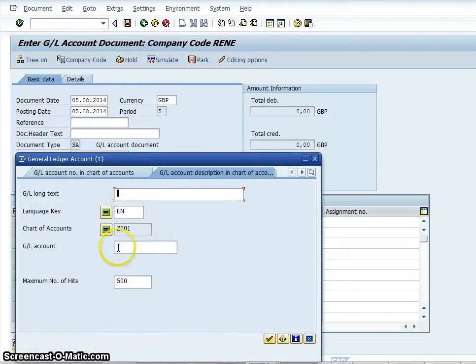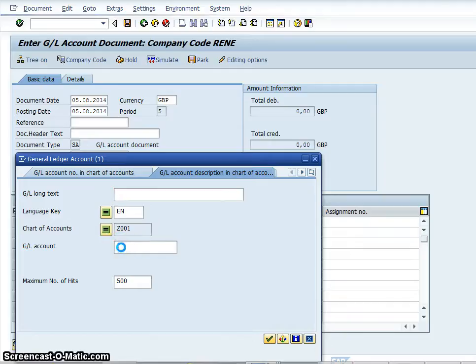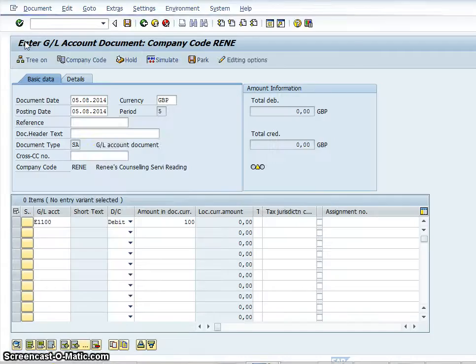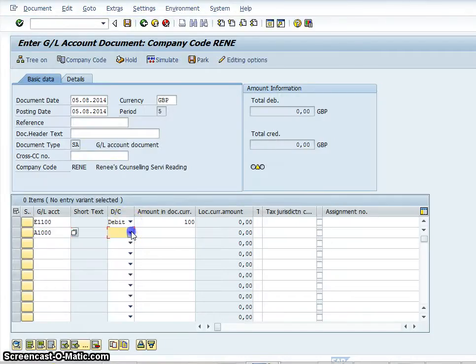And then what I will do is I will have to go back in there and I will select the business bank account. And that will be a credit.